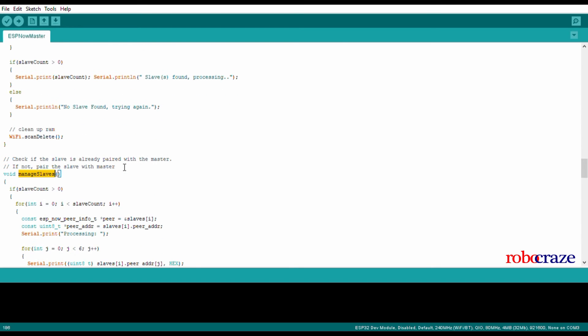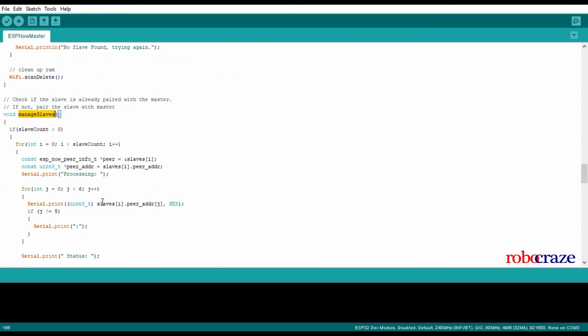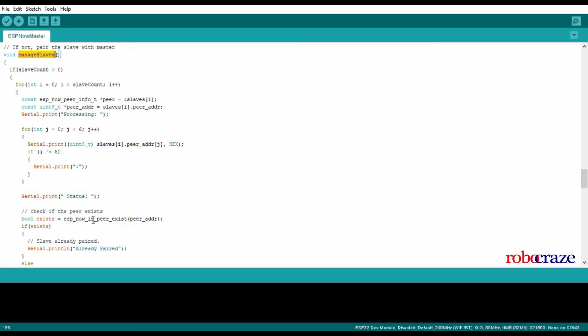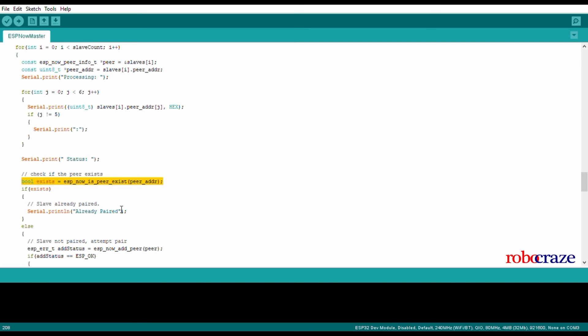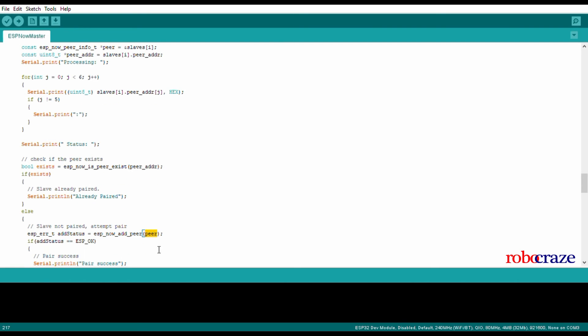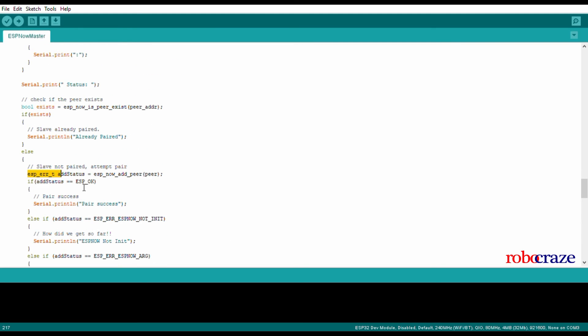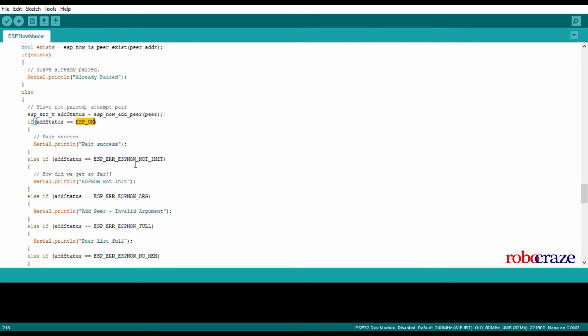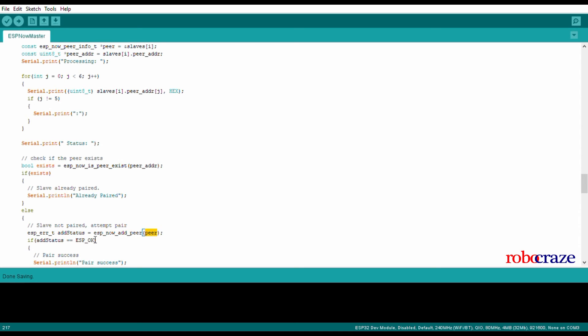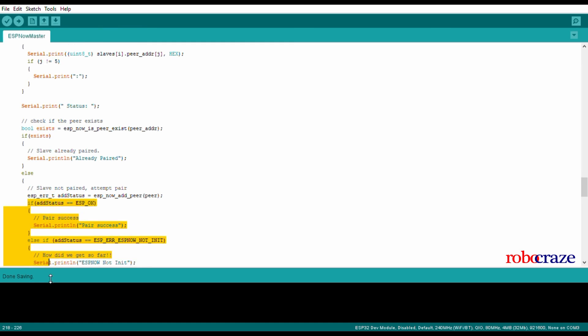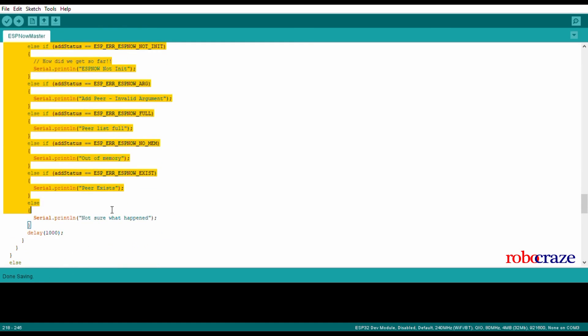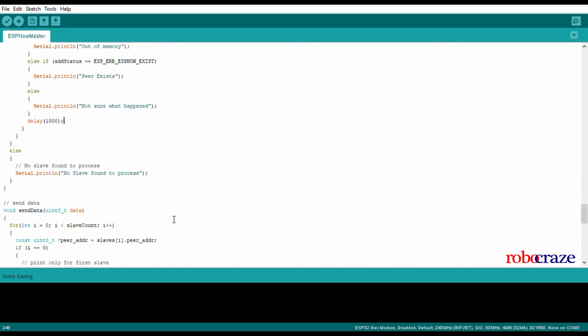Then in manage slave function, we are basically adding the devices that we just now stored the information for as peers. First of all, we check whether that device has already paired with us or not. If that device does not exist in our peer information array, then we try to add that device as a peer. We have various error types which help us to know whether that peer was added successfully or not. The add peer function returns various error types which help us to debug whether the peer was added successfully or not.